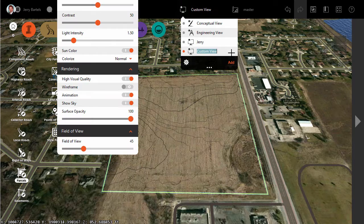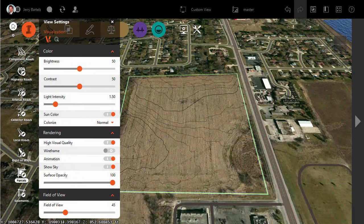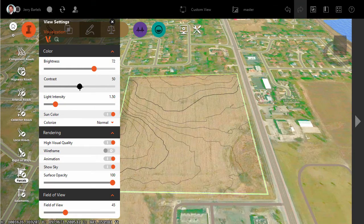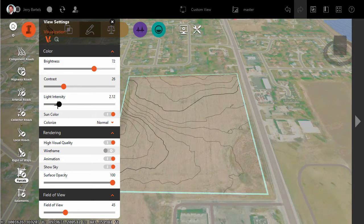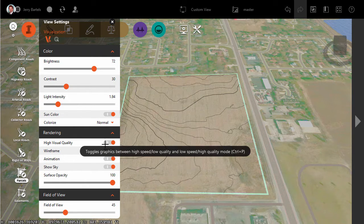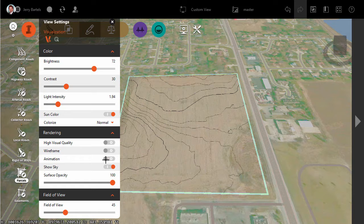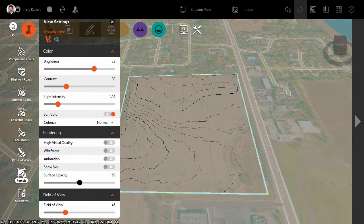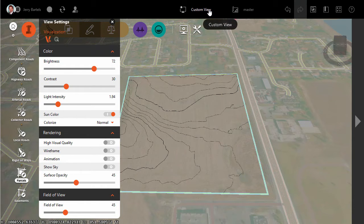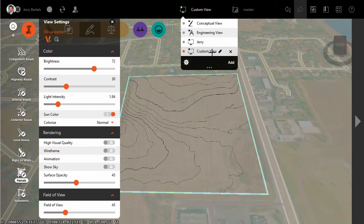So we'll create a custom view. I'm going to click Add, and in my view settings I'll go ahead and set it for how I'd like to see it. I'm going to adjust my brightness, drop my contrast down a bit, maybe tweak my light intensity until I can get a display that meets my needs. I can come back in here as well and turn off different things like the sky or animation for the water. I can adjust the surface opacity so that I get a view more consistent with what I'm looking for. Then in the custom view area I'll give that a name — I'll call that Tuesday for right now. So that looks good. I now have my view Tuesday.